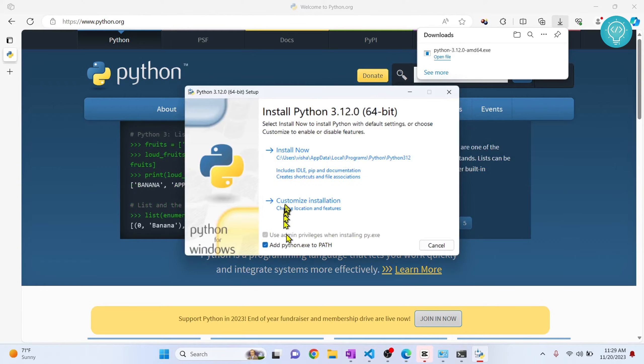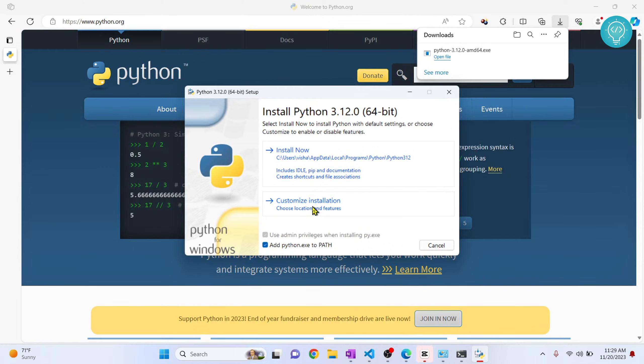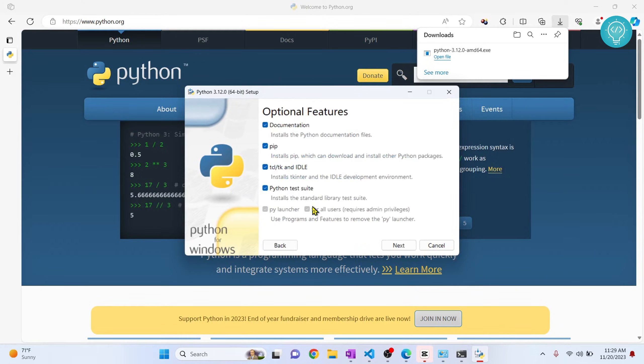Now click on 'Add Python path to exe' and click on 'Customize installation', and you can change all these features you want to install.